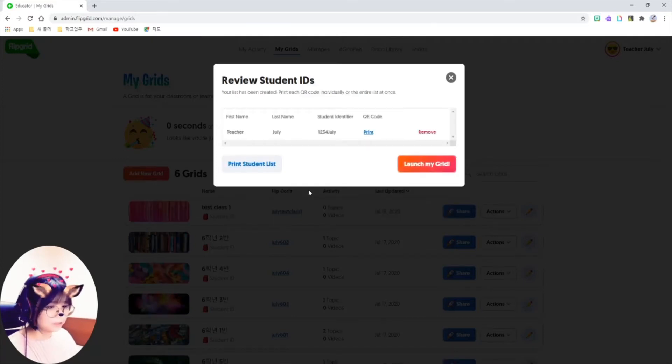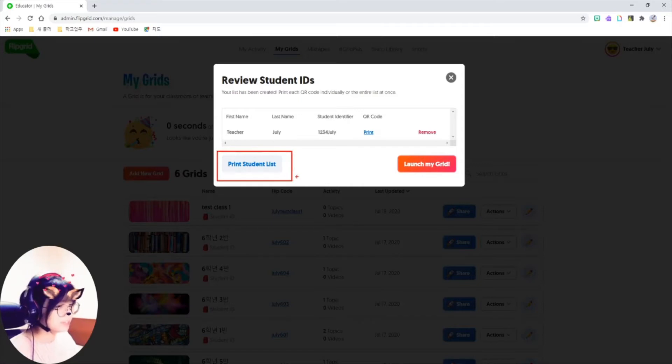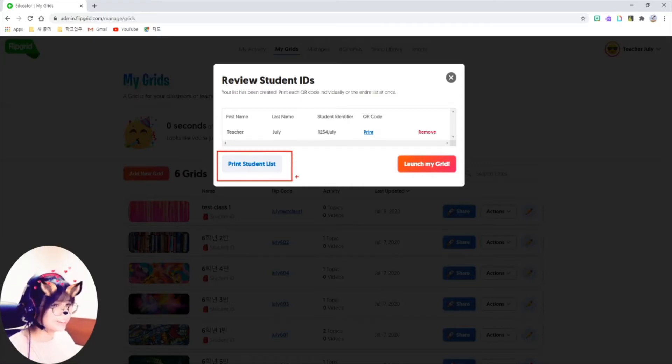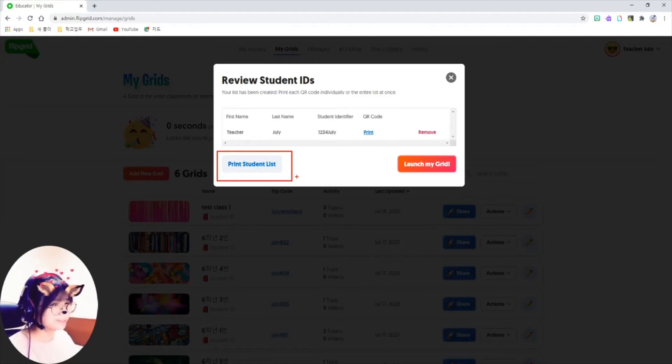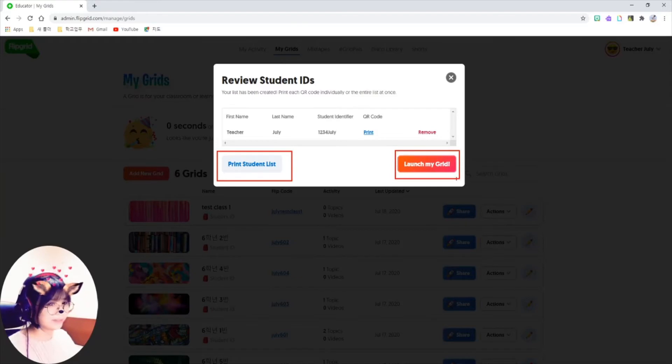You can print out the list if you want, in case they forget their IDs and ask you about them. It happens all the time. Click on launch my grid button here.